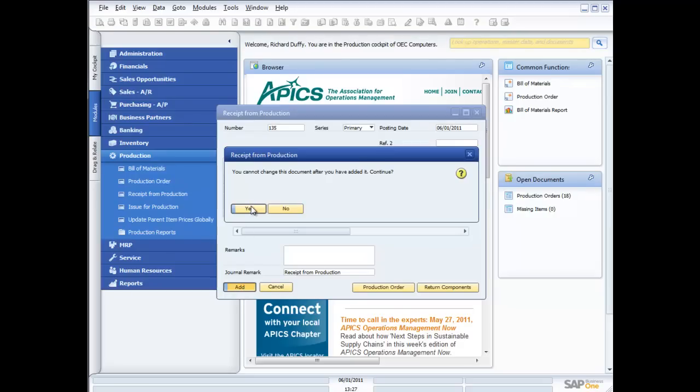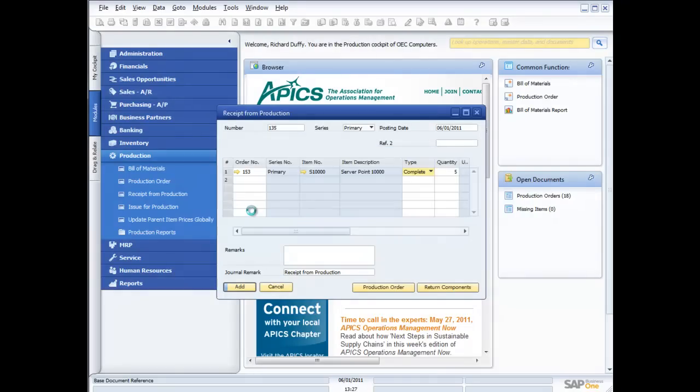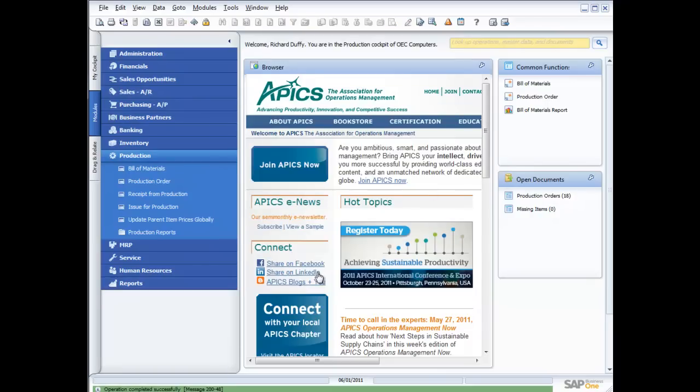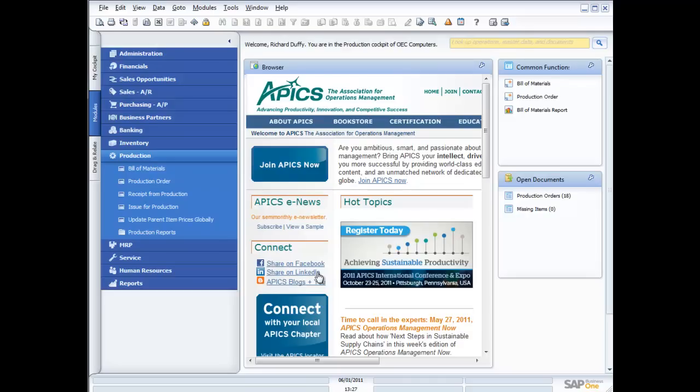Again, my child items are going to be removed from stock right now. My finished product is going to be added into stock. So all the accounting transactions are going to be done. So I'll say yes to that. And that's now complete. That's our production process. So again, you can see it's designed for quite light manufacturing processes. But for organisations who are doing very simple assemblies, very simple production, it's a fantastic solution.